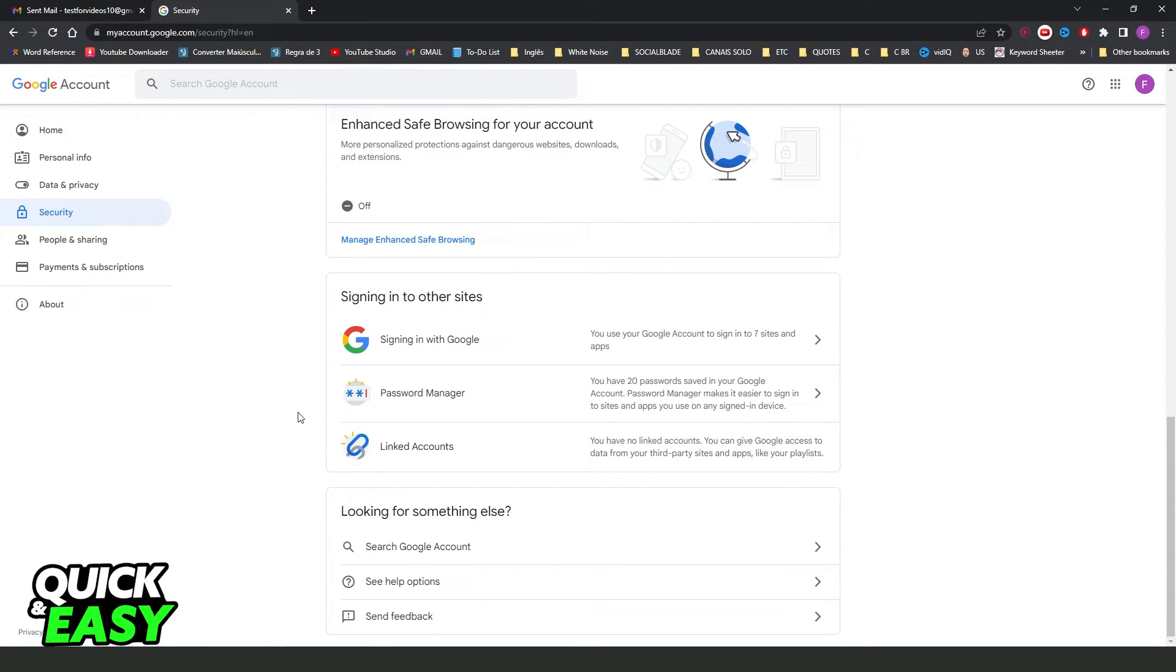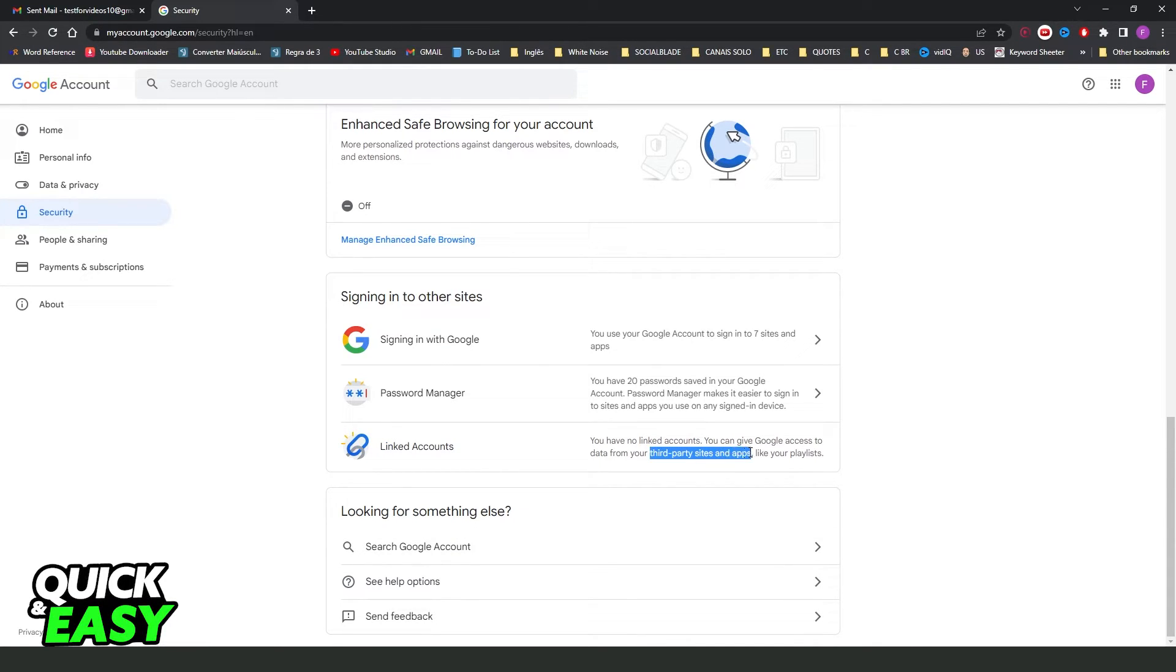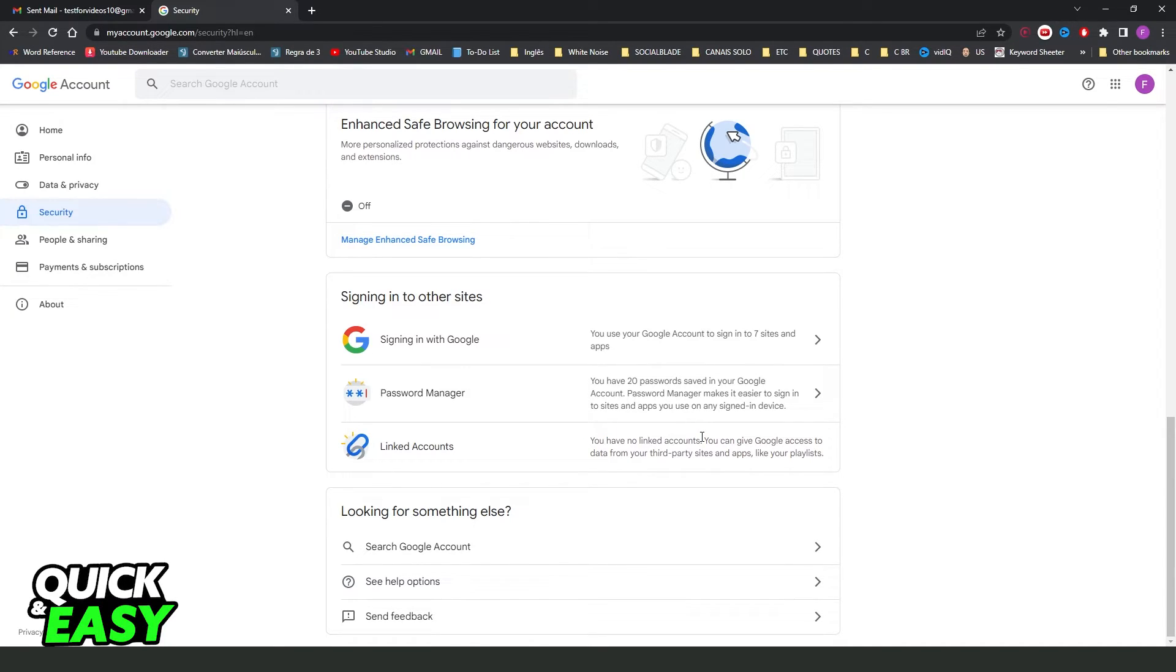Here, you will see all linked accounts that you have on your Gmail, all third-party sites and apps. In my case, you can see that I don't have linked accounts.